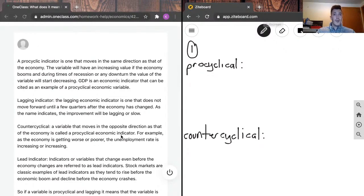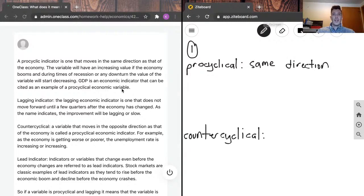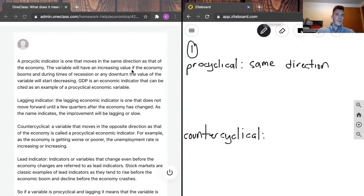Our junior tutor said that a pro-cyclical indicator is one that moves in the same direction as the output of the economy — that's the key takeaway. Examples of this are things like GDP. The variable will have an increasing value if the economy booms, and during times of recession or any downturn, the value of the variable will start decreasing. So GDP is a great example of a pro-cyclical economic variable.